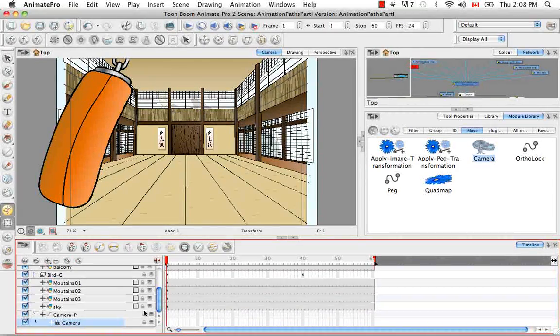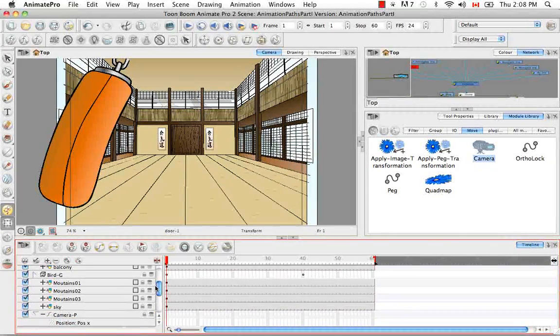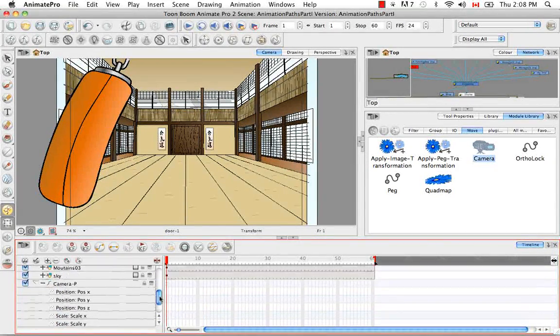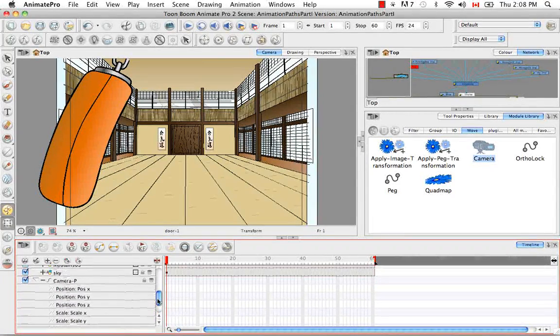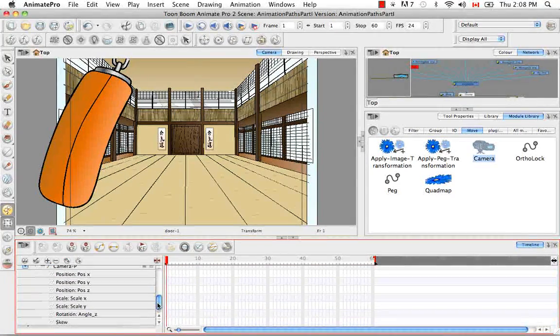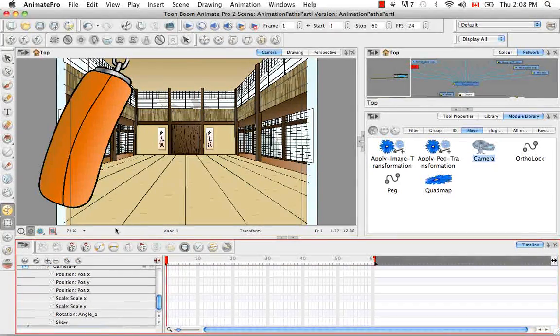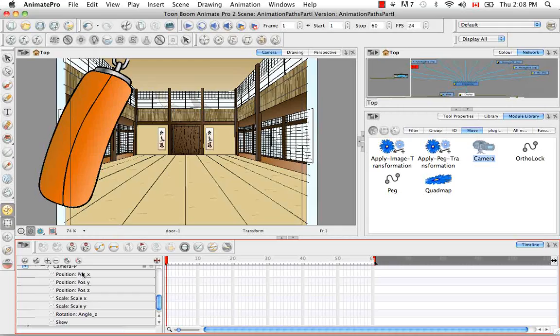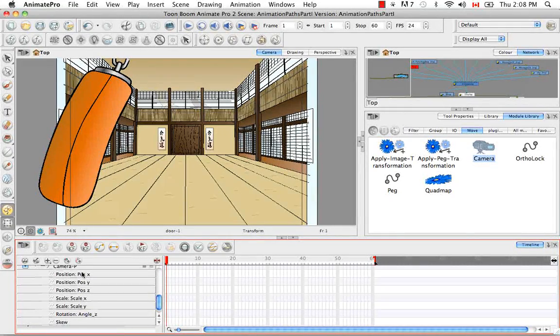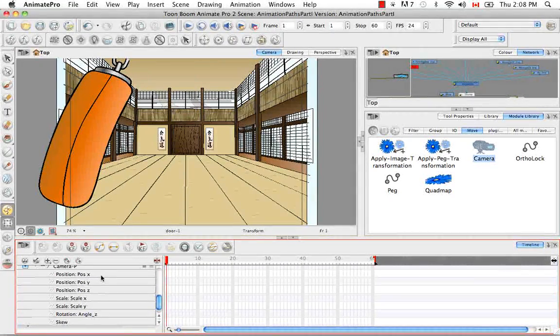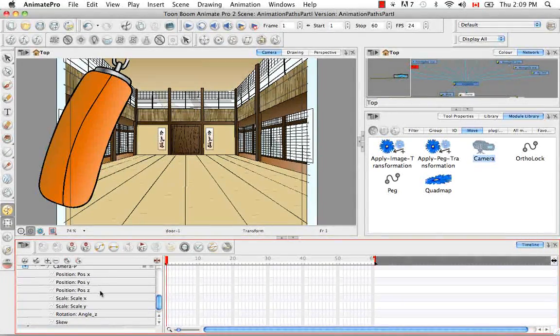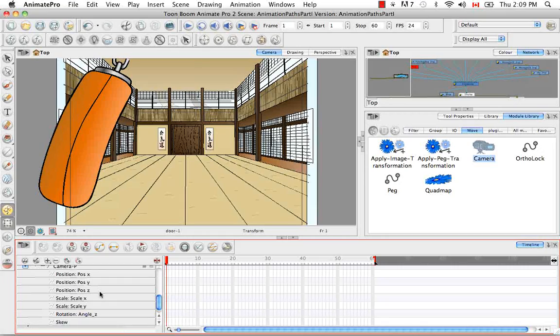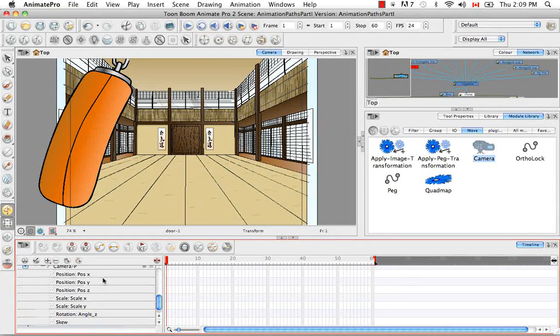So if we uncollapse the camera peg, you'll notice that all the same transformation exists as that exists for a peg attached to a drawing element. So you can animate the X, Y, and Z position, the scale, the rotation, the skew, etc.